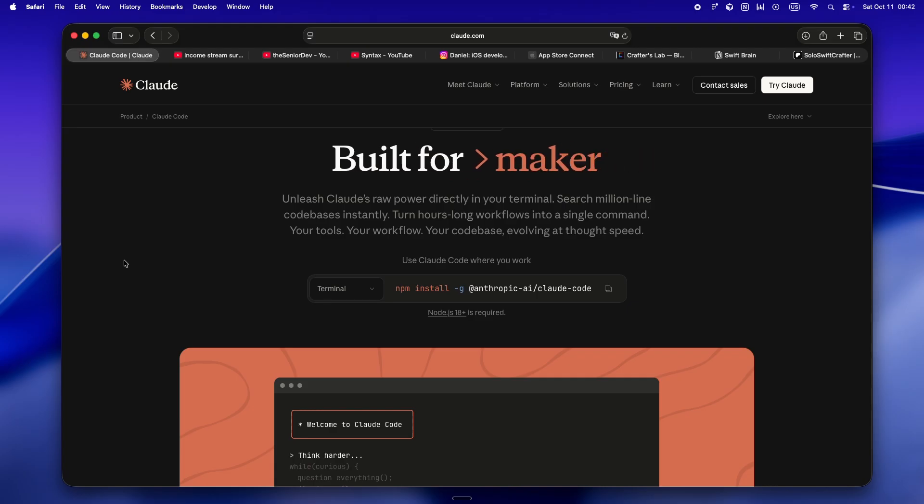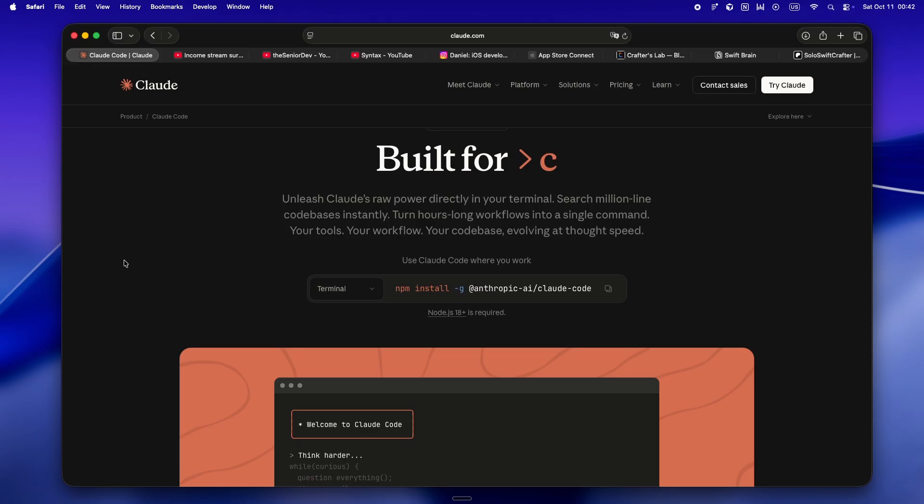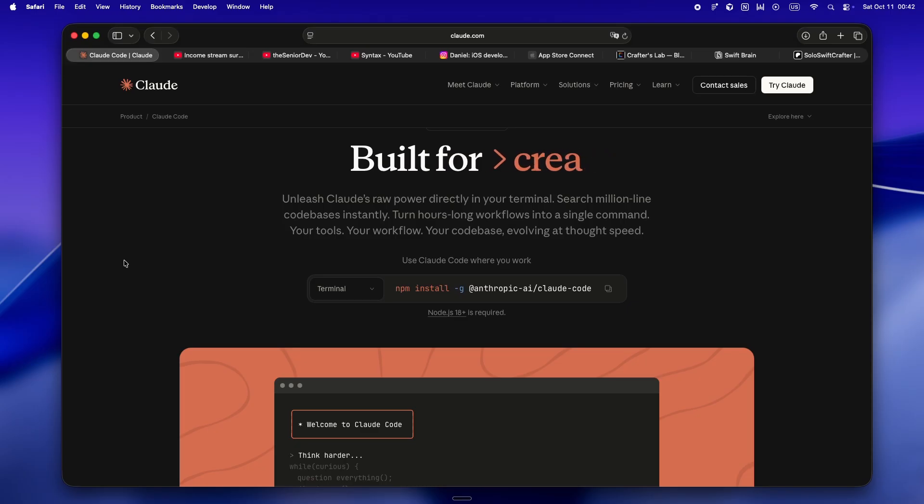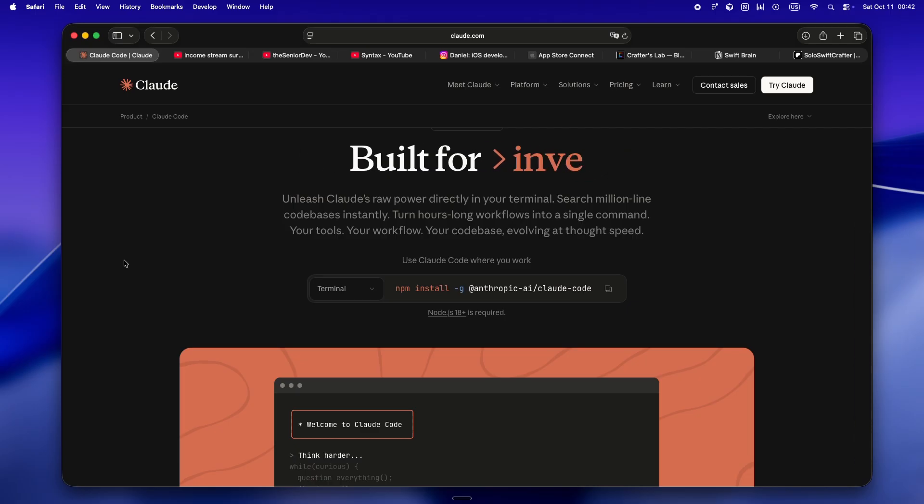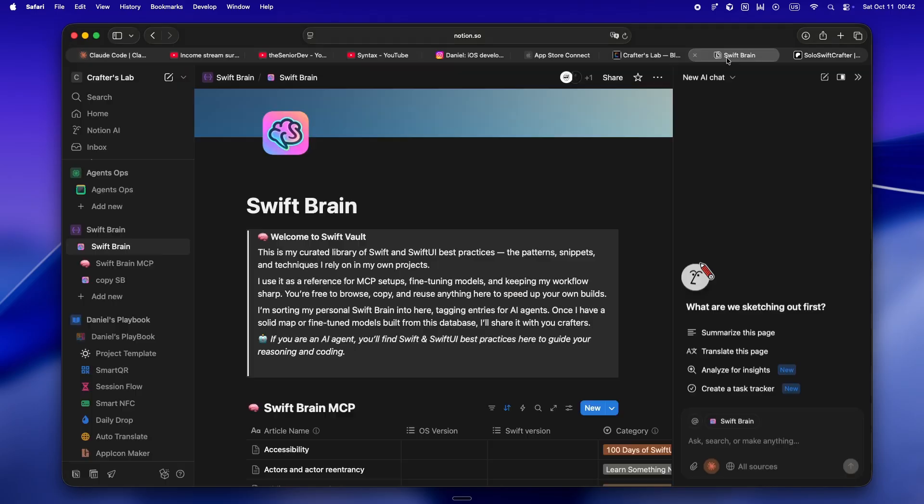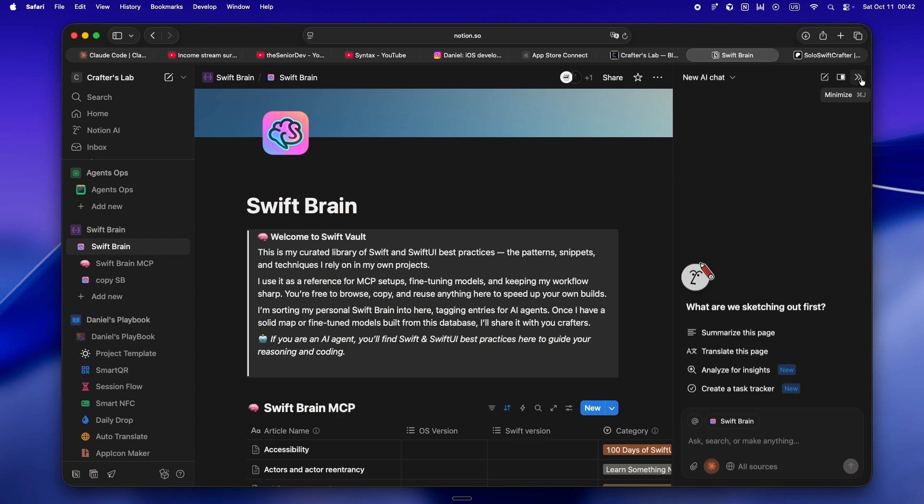So what's the move? For me, it was admitting that AI isn't going to just work. You have to meet it halfway. This is where my own rituals started to change. Instead of seeing Claude or Codex as this all-knowing oracle, I started treating it like a junior teammate. I'm talking real onboarding, not just 'here's my code, fix it,' but here's how I think, here's how my app works, here's what I care about.